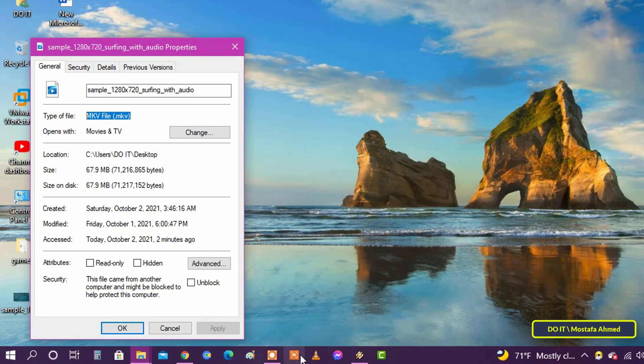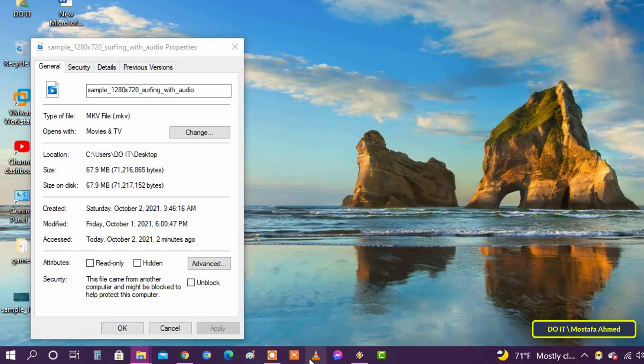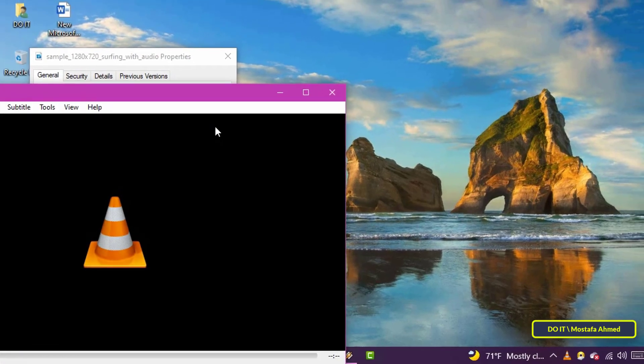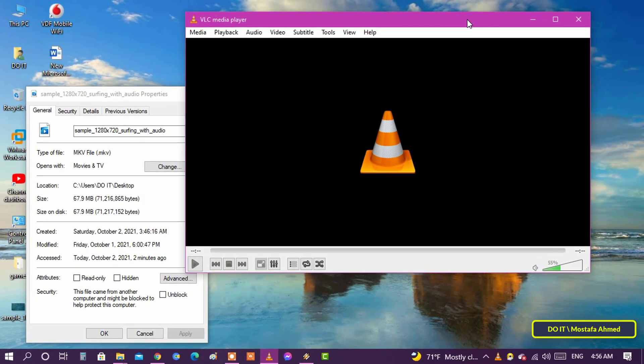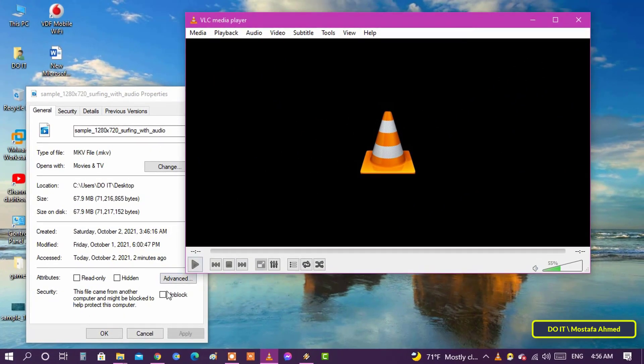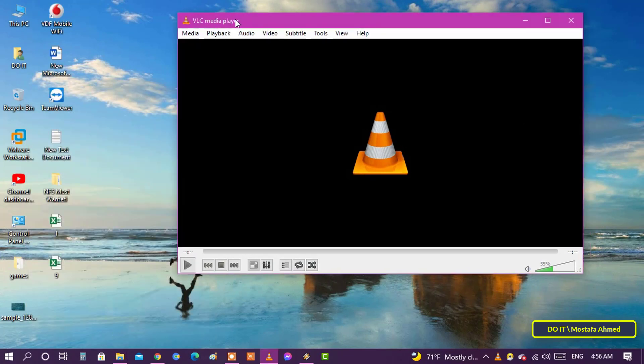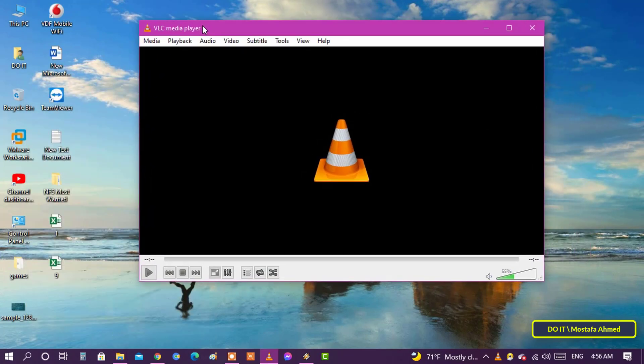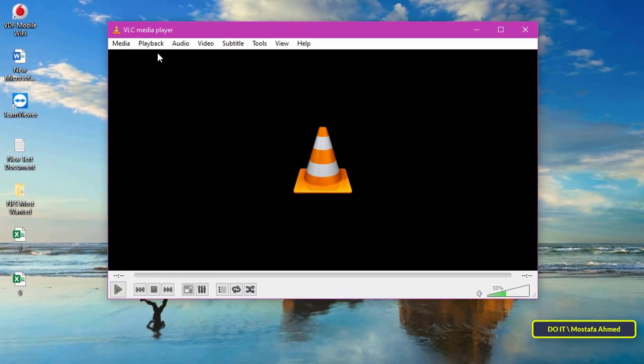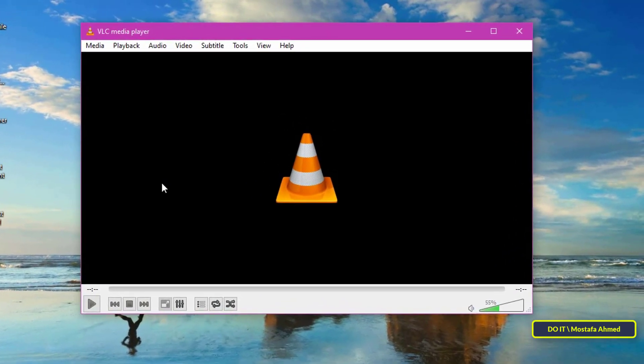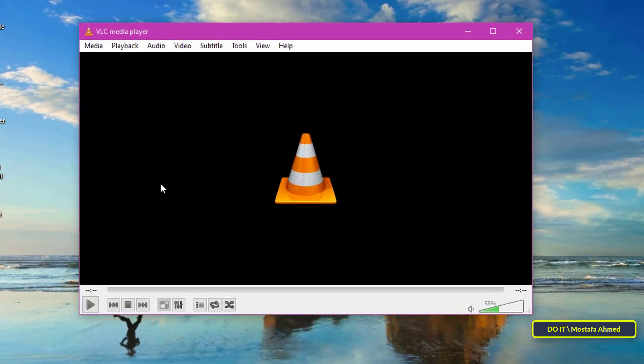One of the best features of VLC media player is the ability to convert video files from one format to another with simple and easy steps for users. Therefore, I will explain to you the method which is very simple after opening the VLC media player program.